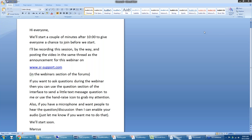Welcome to the webinar on psycholinguistic studies. We're going to focus on two different types of studies. First, we'll talk about the visual world paradigm, which allows us to study auditory language processing, and how to program that in Experiment Builder and extract measures from data using our Data Viewer software.